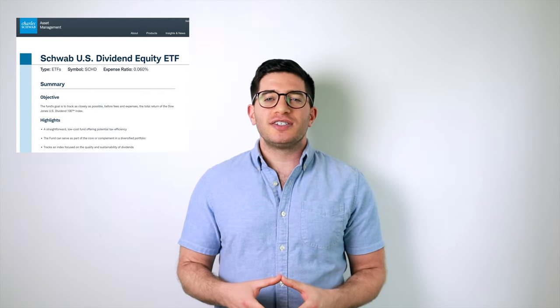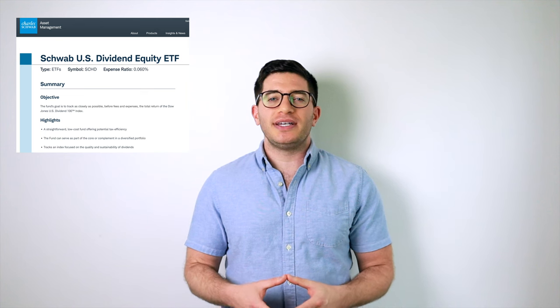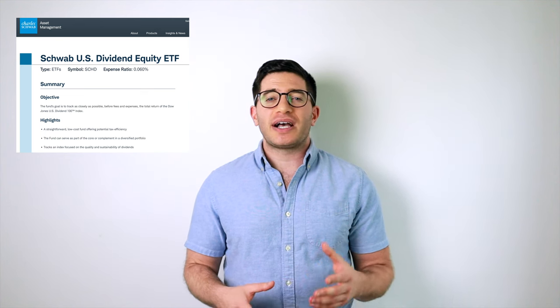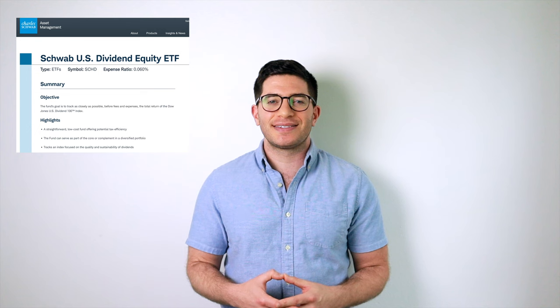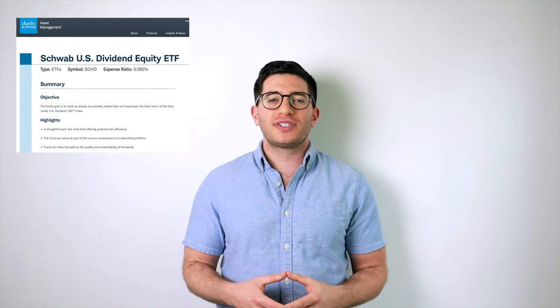SCHD is the Schwab U.S. Dividend Equity ETF. It tracks the Dow Jones U.S. Dividend 100 Index. This index is comprised of 100 stocks with at least 10 consecutive years of dividend payments and a minimum market cap of $500 million. Stocks are then selected for the index by screening for high yield, profitability metrics, and five-year dividend growth, excluding REITs.